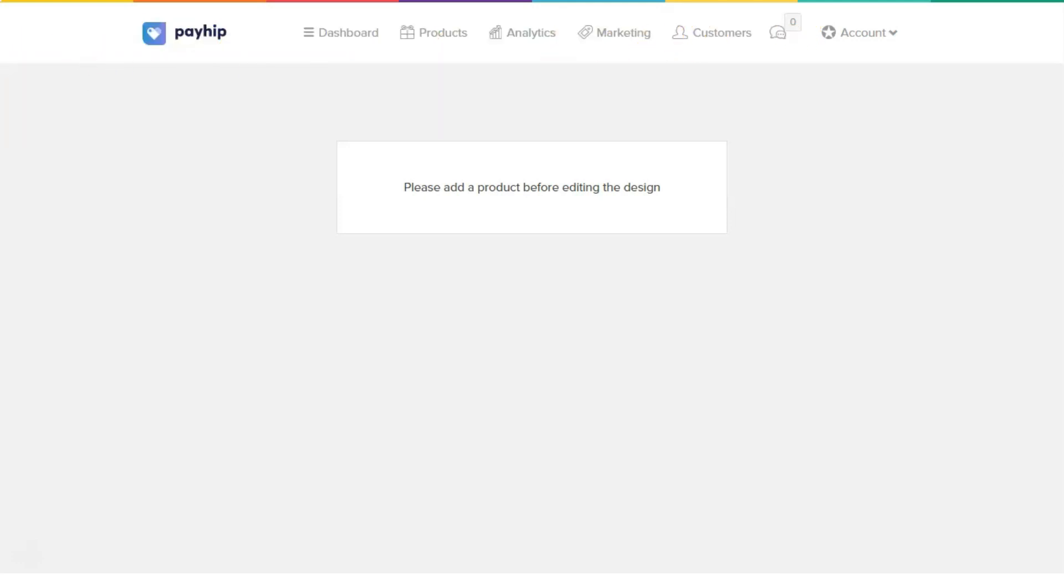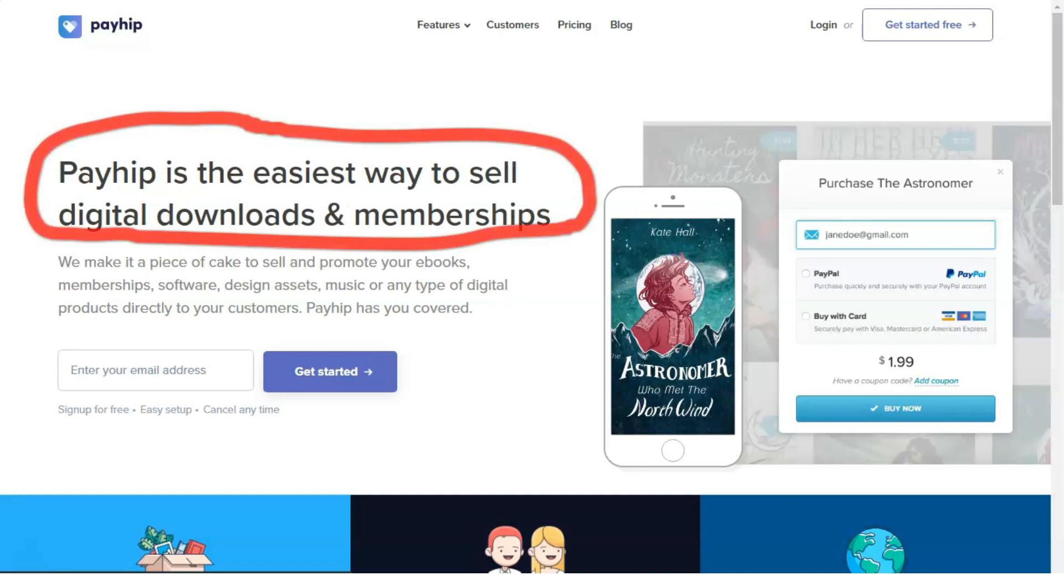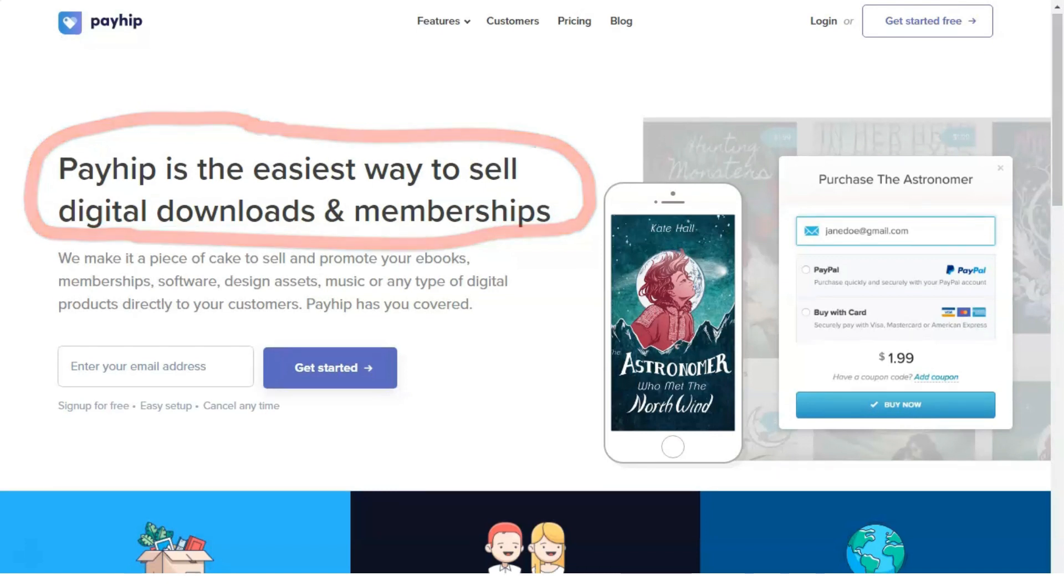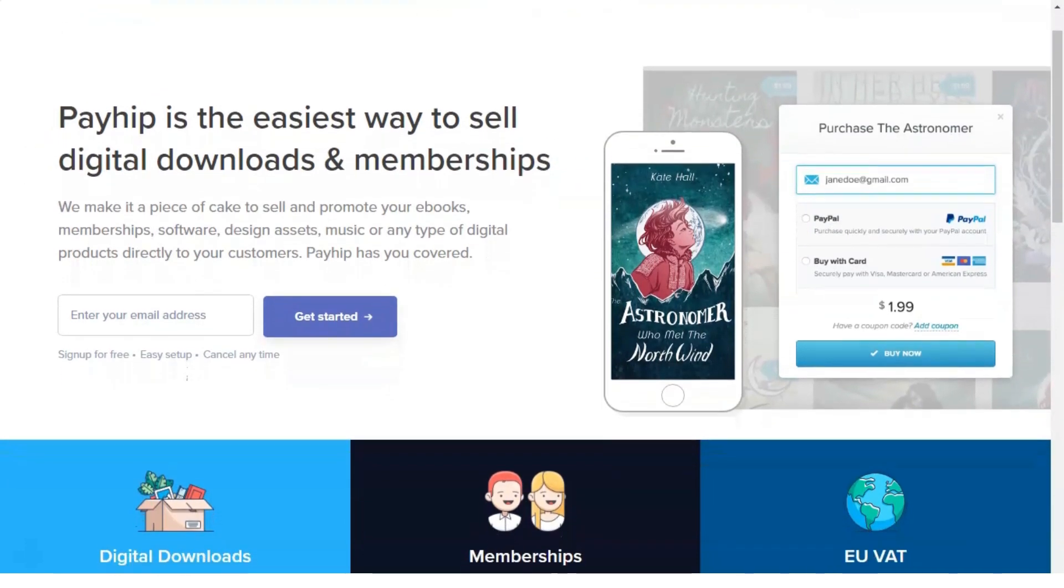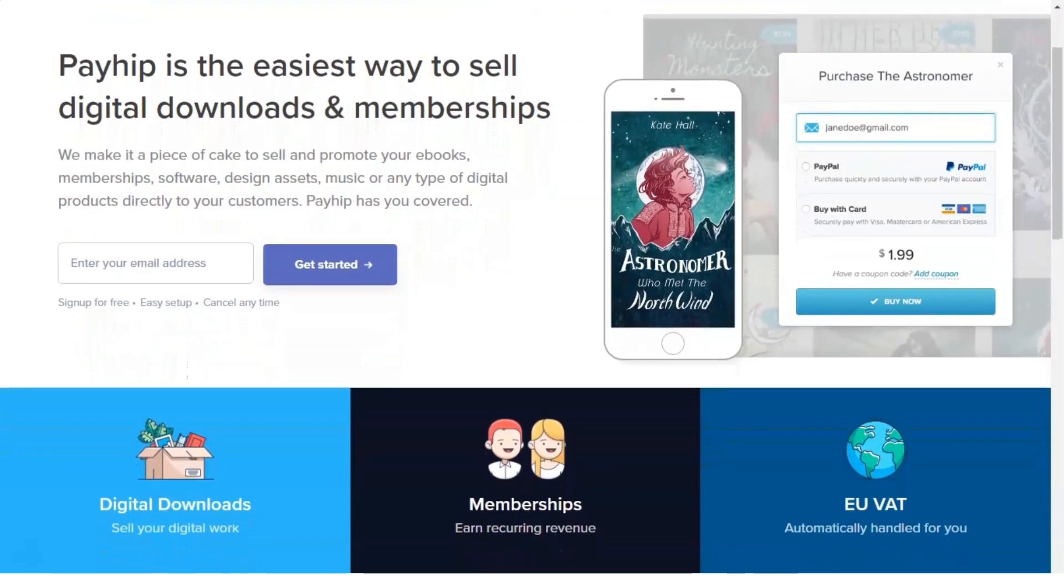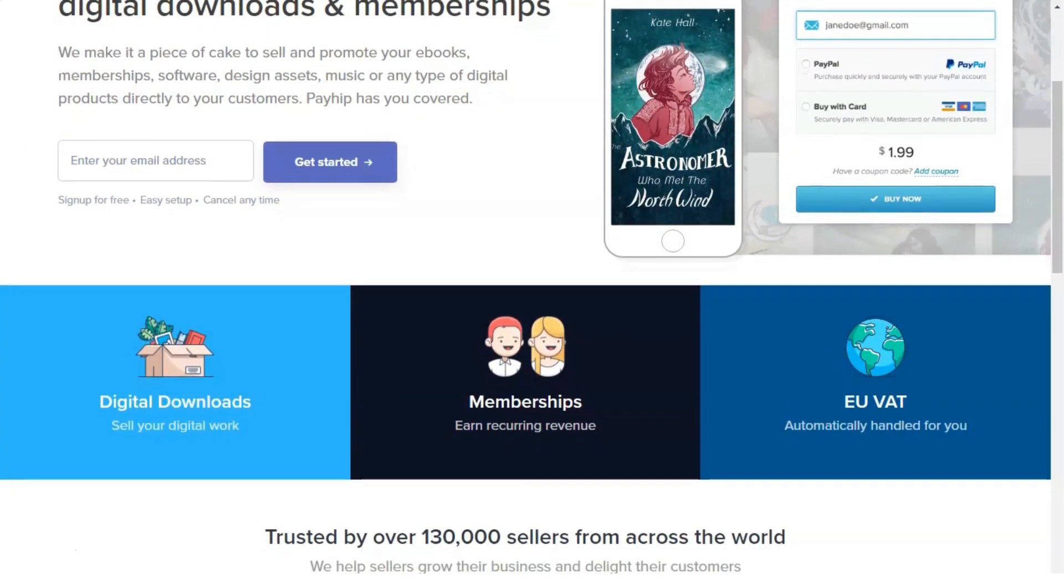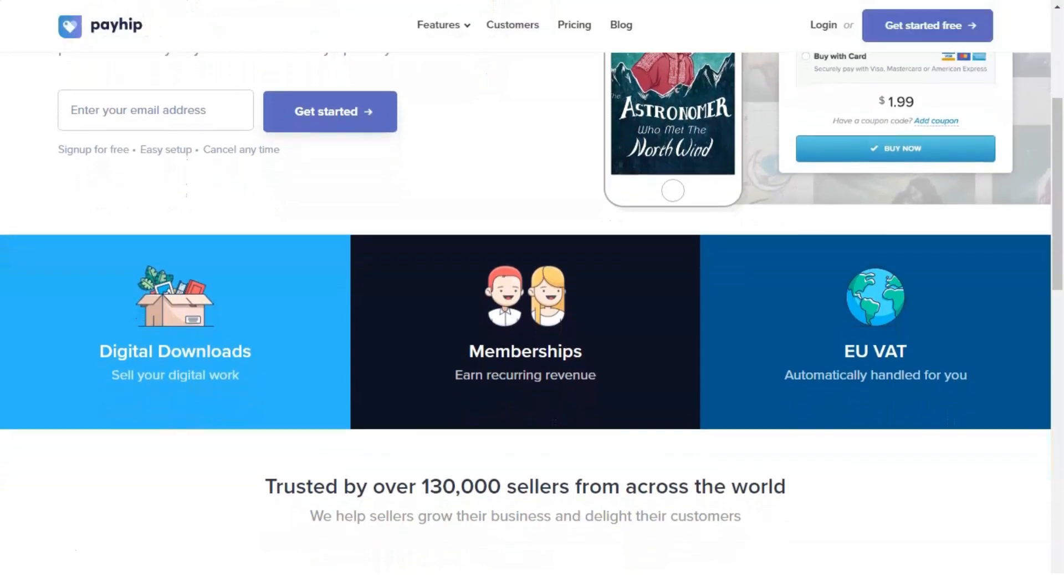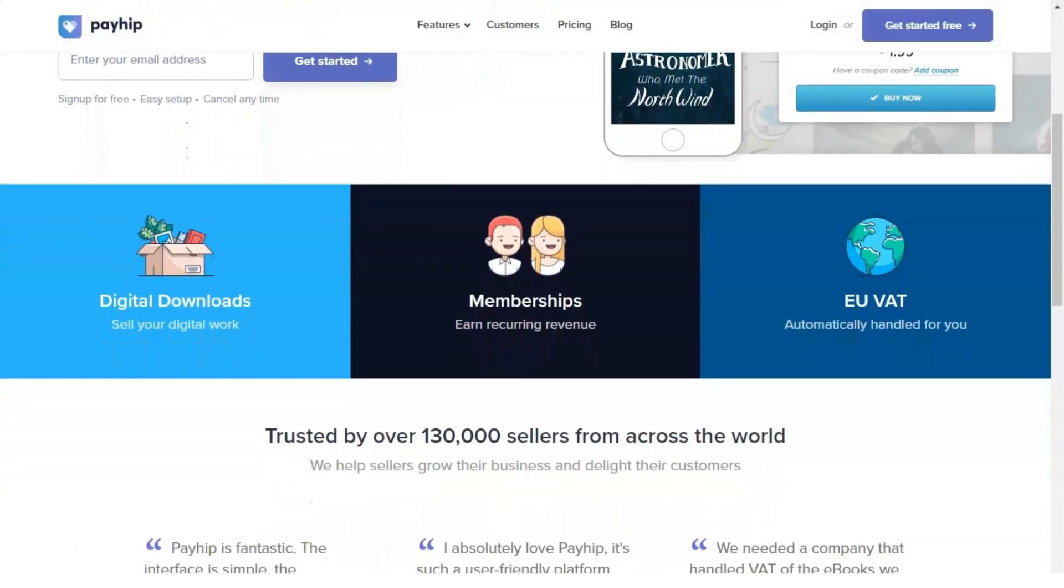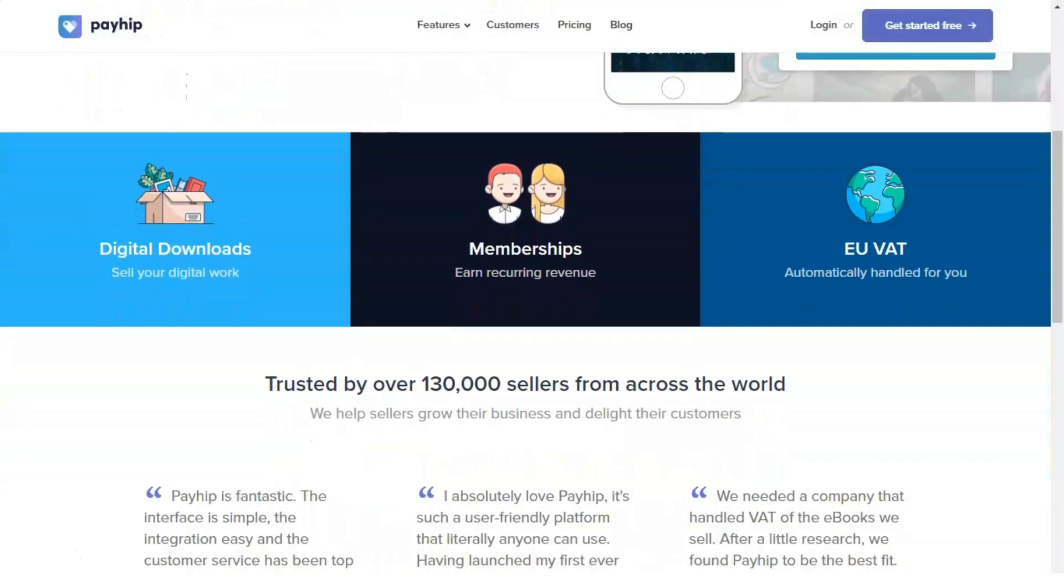Social discounts: PayHip allows you to set up social discounts for your different products. This amazing feature incentivizes customers to share your products on Facebook or Twitter and receive a discount if they do so. This is also really easy to set up, and once it's done, it will generate an extra share button on your product checkout page.